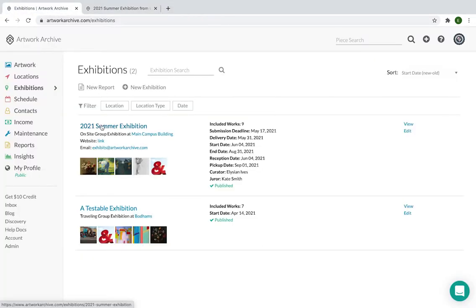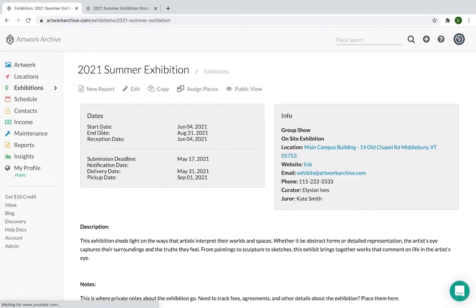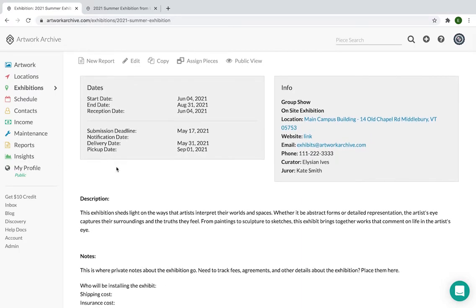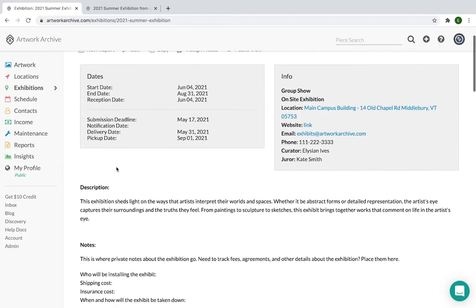Second, you can manage not only virtual exhibitions, but your physical ones as well, whether they are on-site or traveling. With exhibitions, you can document past exhibits so you have an archive to reference later. You can also manage upcoming shows. Give your curator the tools to track loans, documents, dates, deadlines, and more.